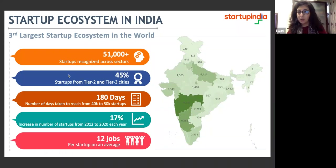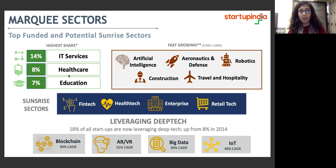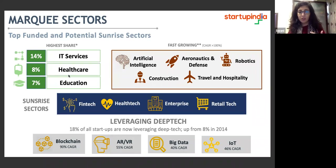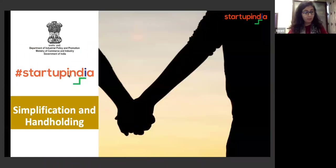We have more than 51,000 startups that have been recognized by DPIIT. 45 percent of them come from Tier 2 and Tier 3 cities, and each startup on an average generates 12 jobs. The highest share of sectors is IT services, healthcare, and education, but there are also sunrise sectors such as retail tech, health tech, and fintech. There is also growing focus on blockchain, AR/VR, big data, and IoT.